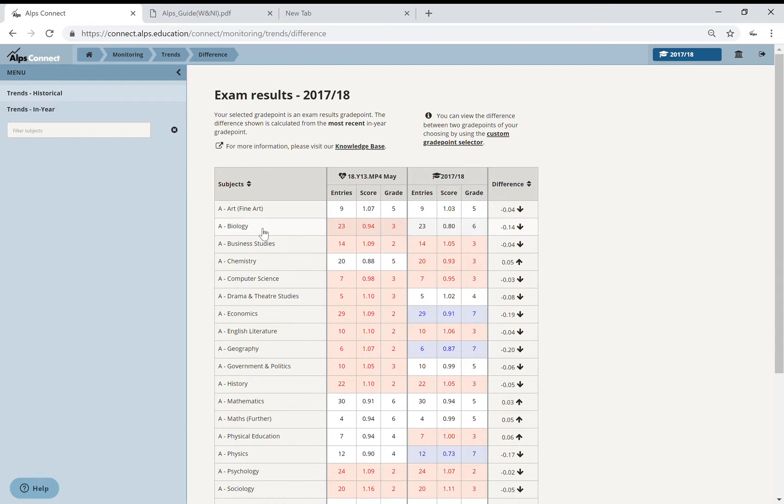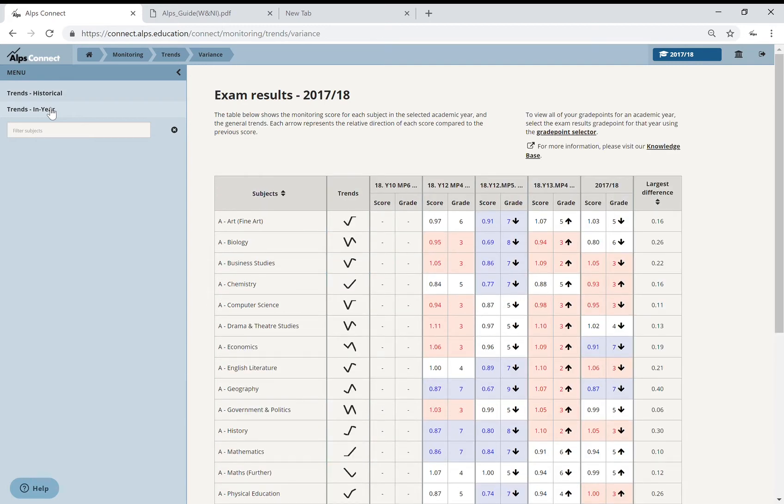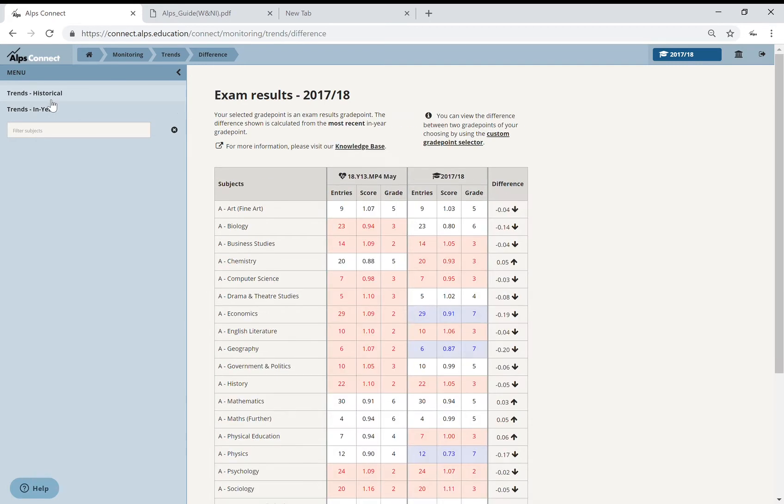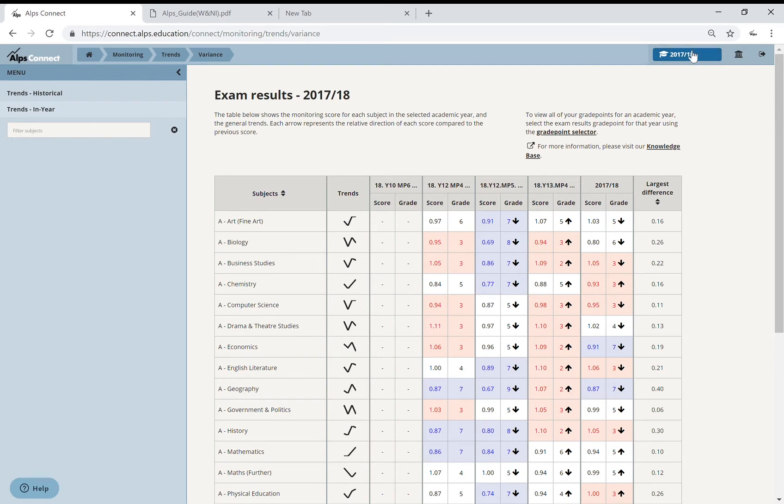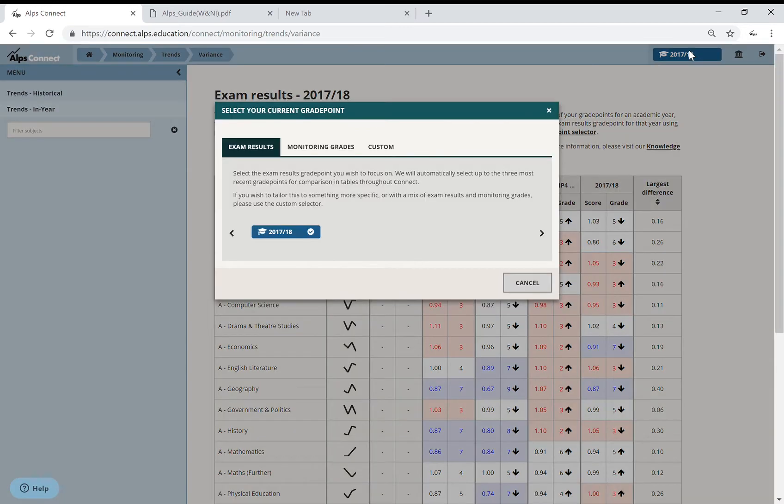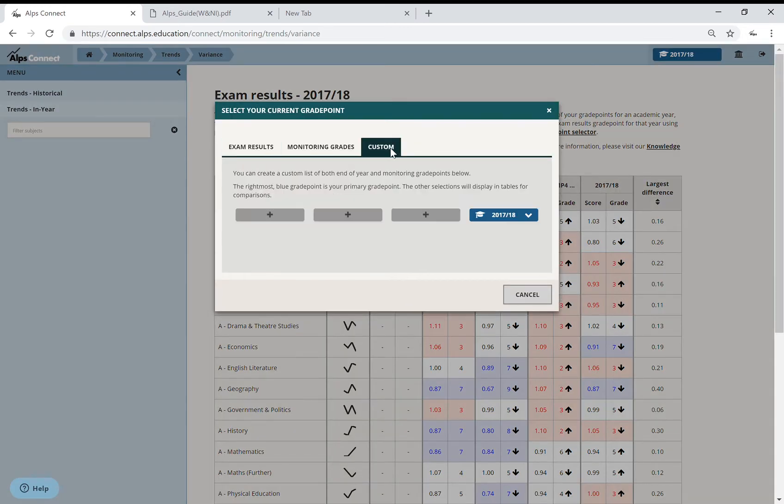Let's pop into the biology area with that. Sorry, before I do that, I'm just going to set my grade points up so that I've just got those two grade points showing. So that was my May results.